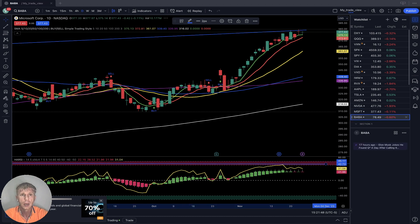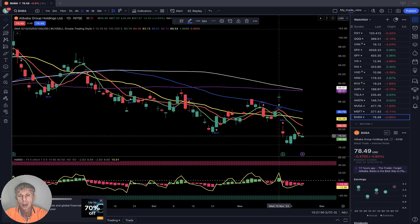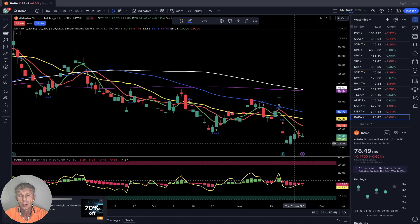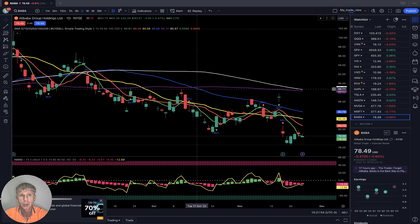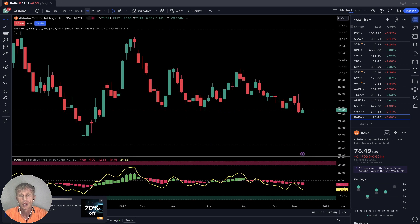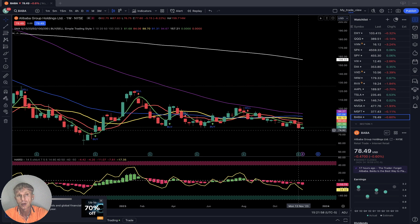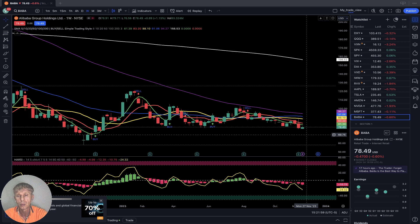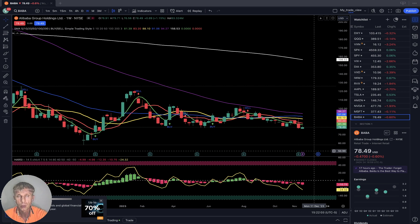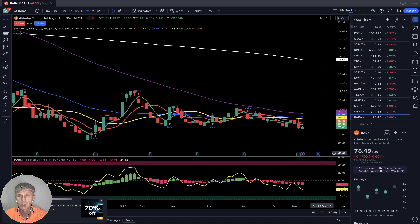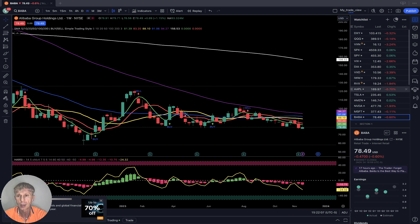BABA, Alibaba Group: still bearish. Daily time frame — last bar below all moving averages, still bearish trend. Weekly — last bar below all moving averages, also bearish trend. Only Alibaba is negative weekly on my chart. Bearish on both weekly and daily time frames.